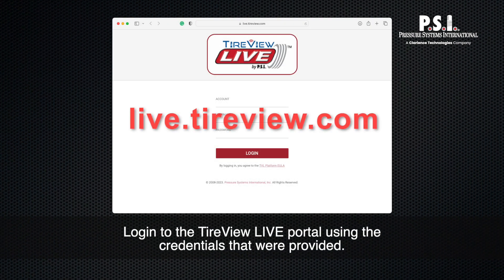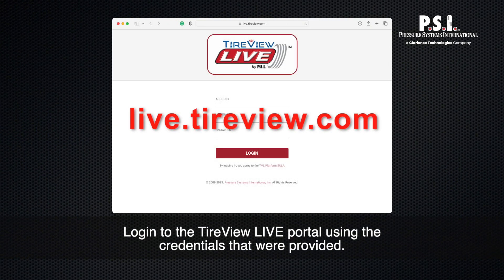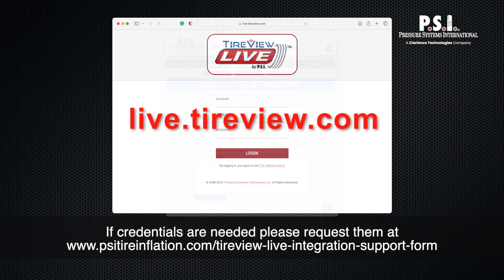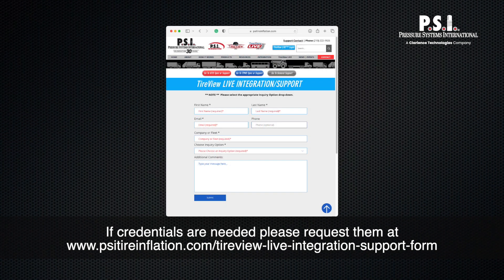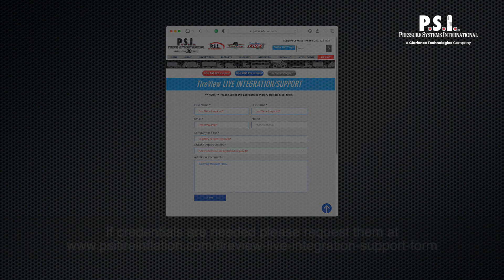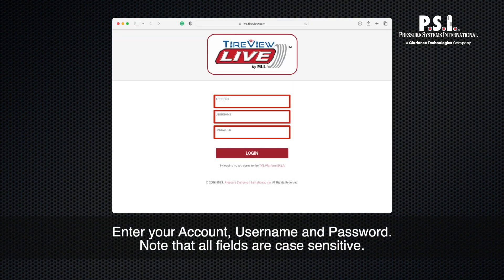Login to the TireView Live portal using the credentials that were provided. If credentials are needed, please request them at psitireinflation.com/TireViewLive-integration-support-form. Enter your account username and password. Note that all fields are case sensitive.